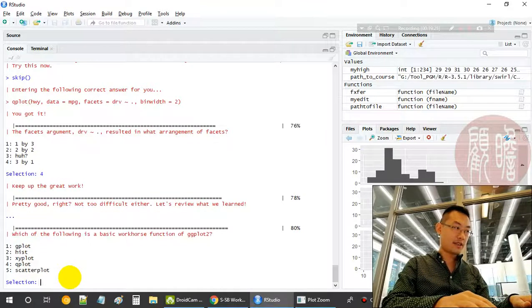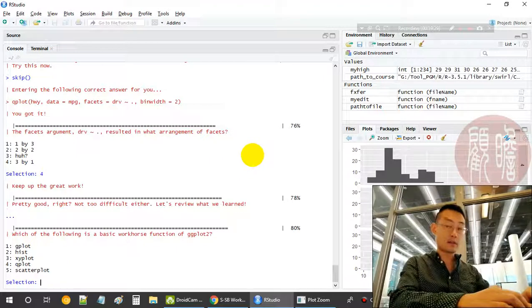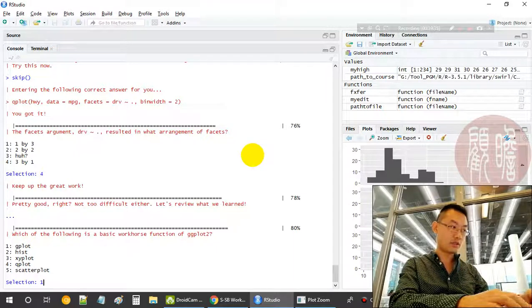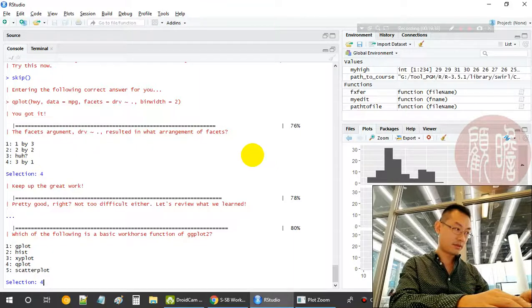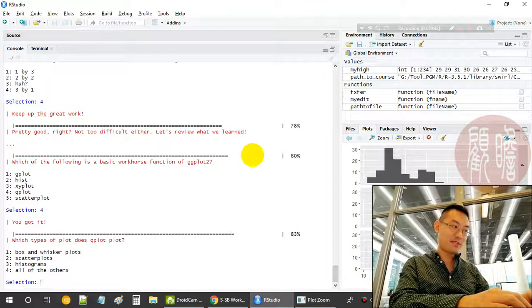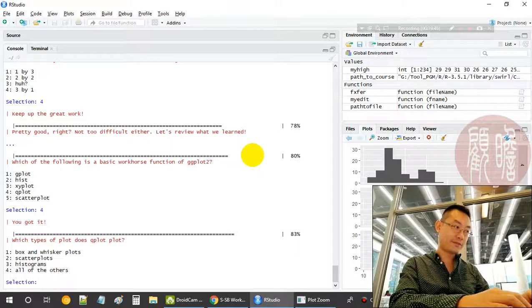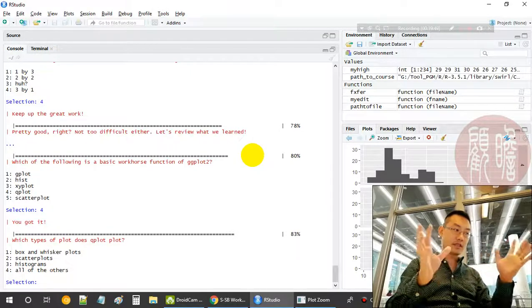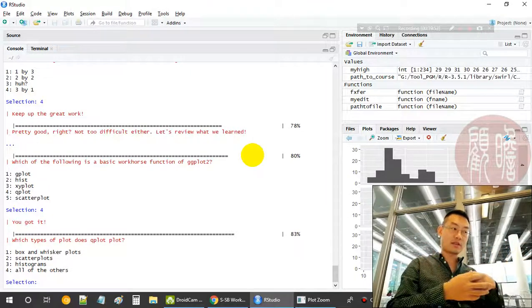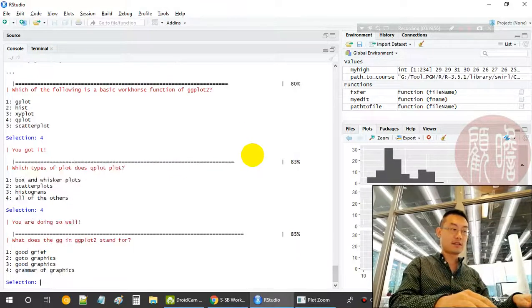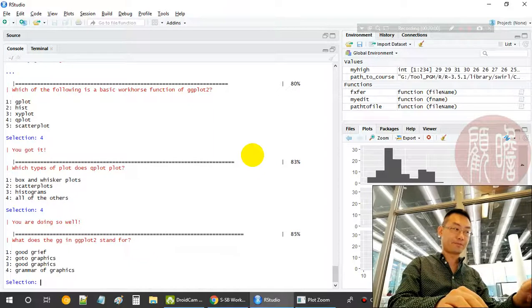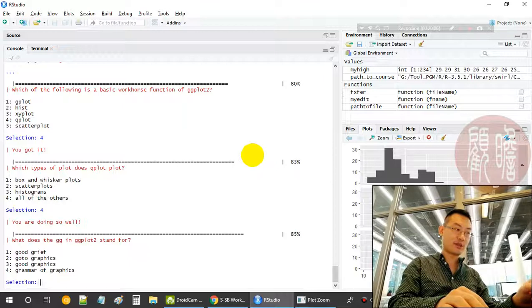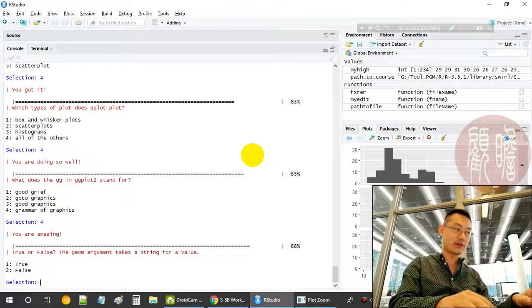Let's review what we have learned about the basic function qplot. What is the basic workhorse, which is the quick plot qplot, not ggplot? Which type of plot does the qplot create? It actually plots box and whisker plot, scatter plot, yes we have seen that, histogram, and also other plots. So it's a combination of a few basic plotting charts. gg stands for grammar of graphics.